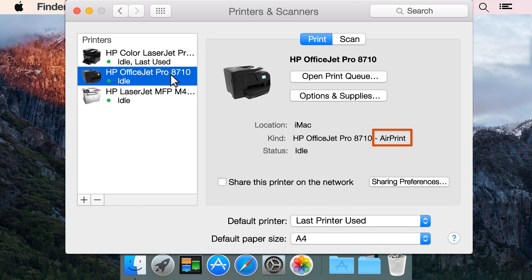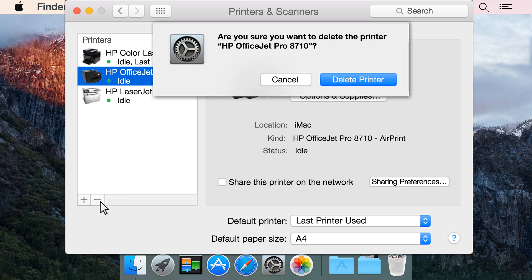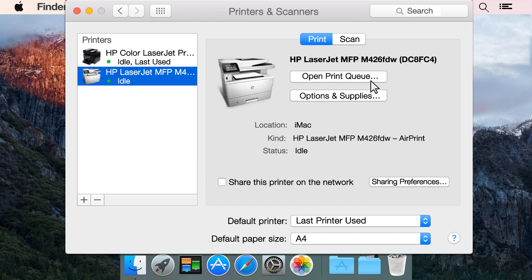If AirPrint is in the printer name, re-add the printer with the HP driver. Click the minus sign. Click Delete Printer to confirm deletion.